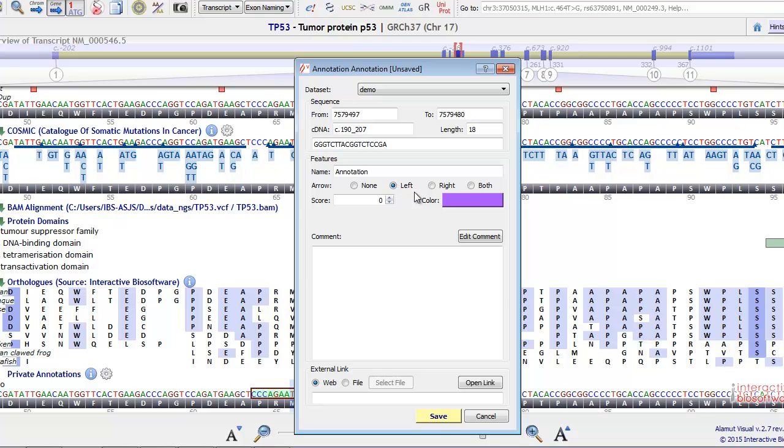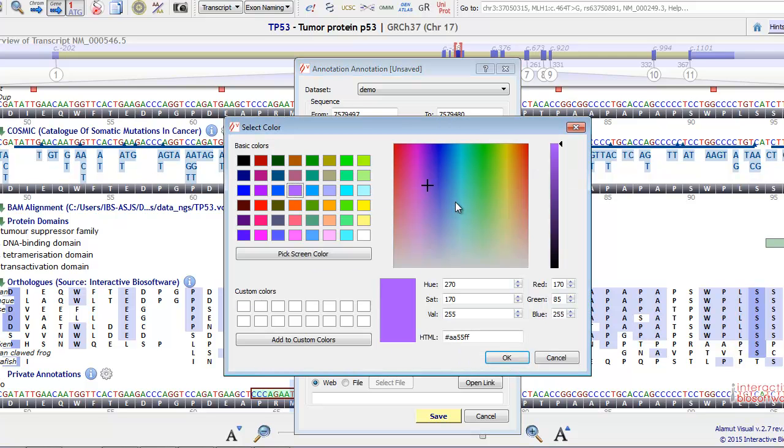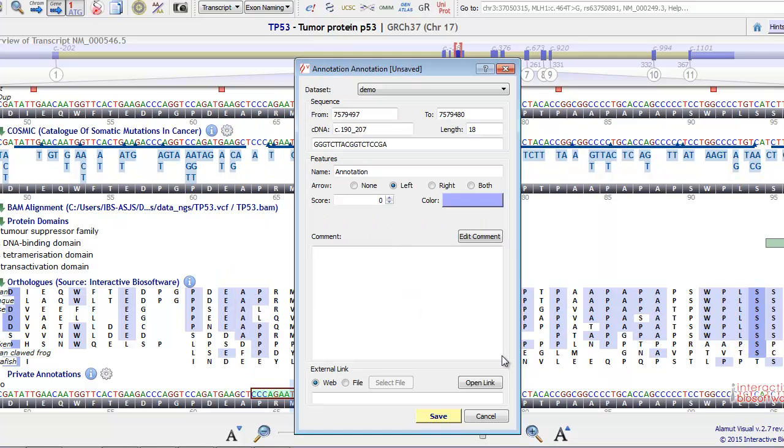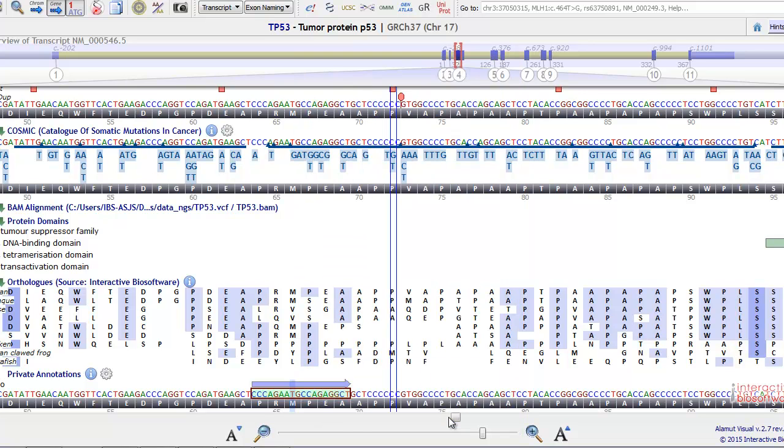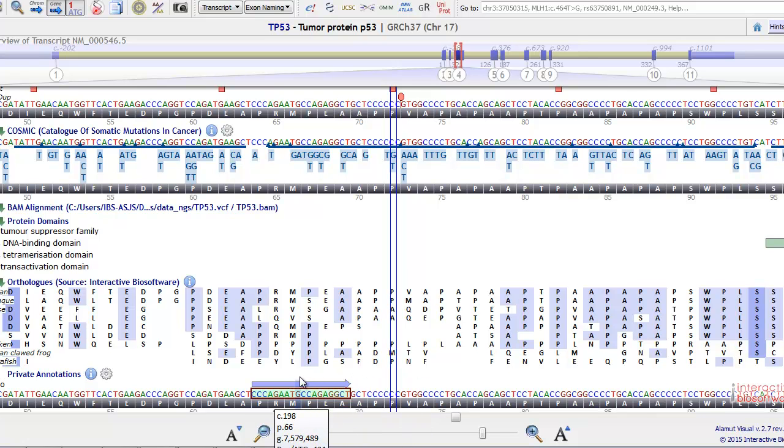You can change the color and add some comments, and then you can save it. You've just created your private annotation.